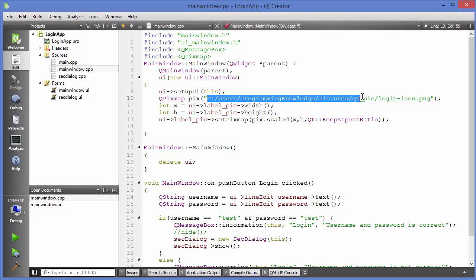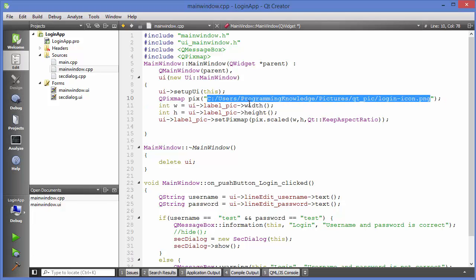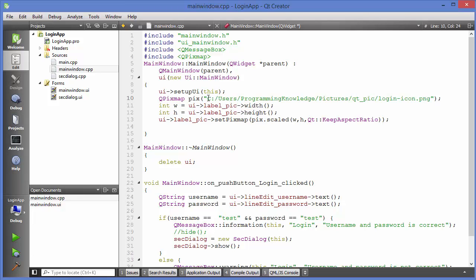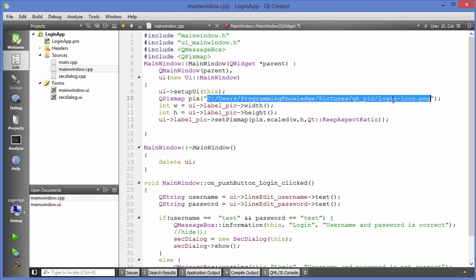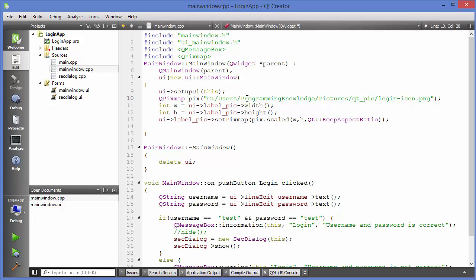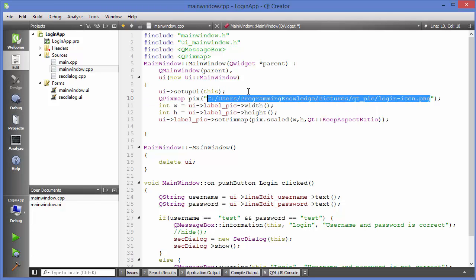There was one problem with that code — the location — because I gave the absolute path of the image to show it inside the QLabel, which is not good practice. Imagine whenever you want to port your Qt application to a different operating system like Linux, that folder structure won't exist, so the image won't be found. Even on the same OS, transferring the app to another Windows machine may mean that path doesn't exist there either.